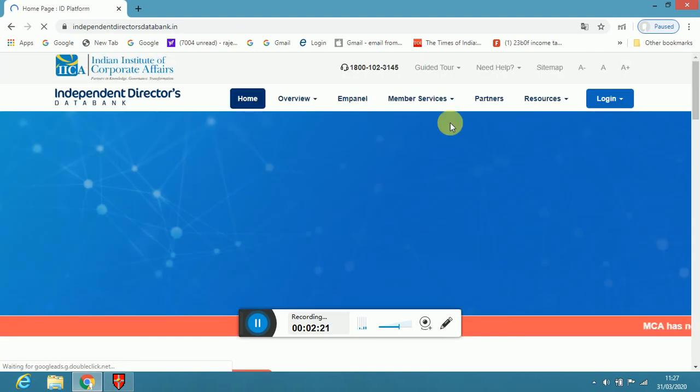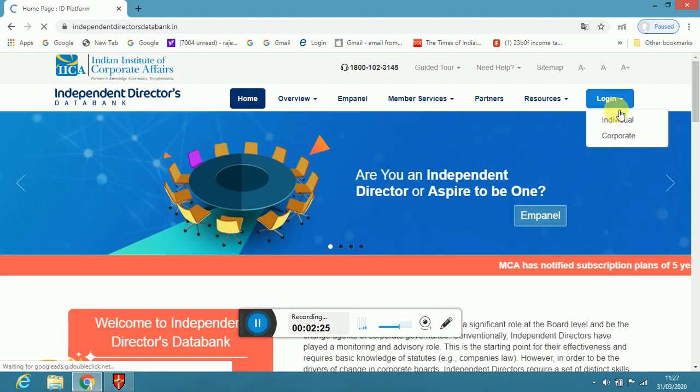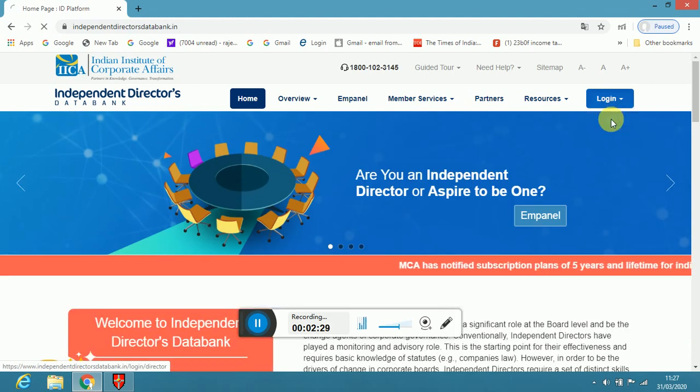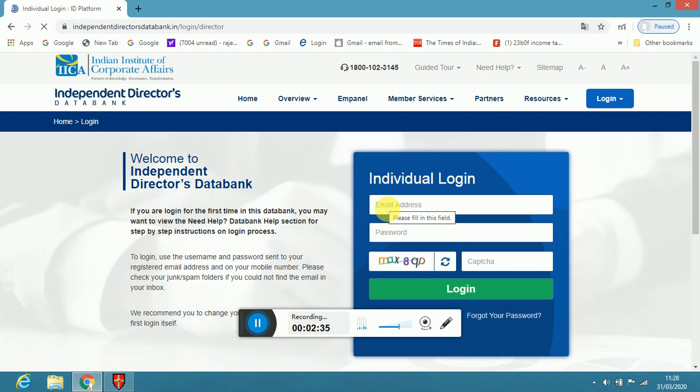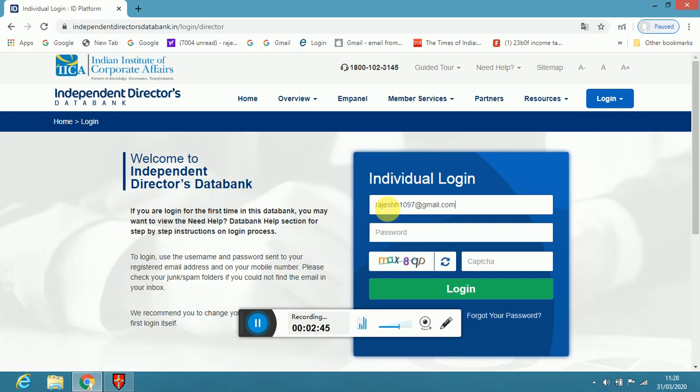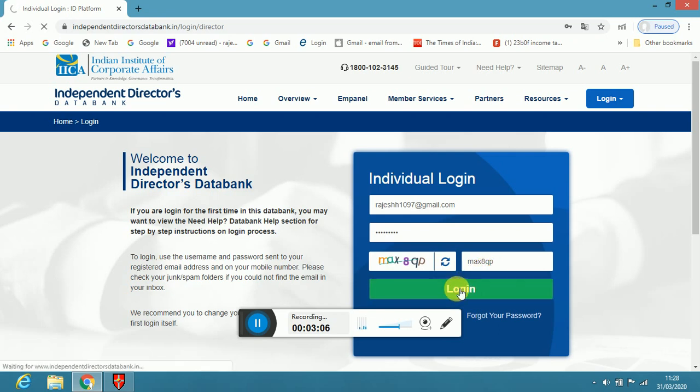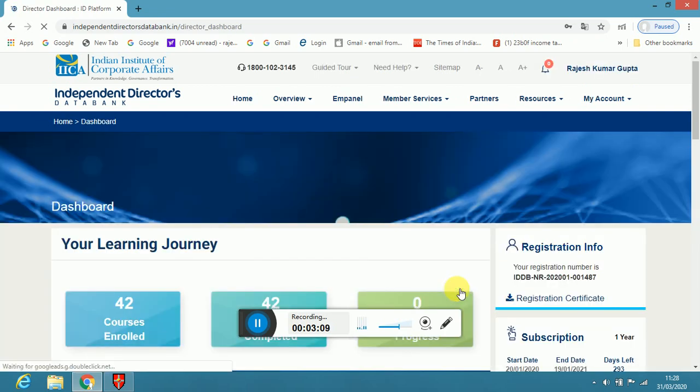Now, same process, here you have to log in as individuals. Here you have to put your - as I have already registered, so just I am showing for benefit of you. My account is already created.